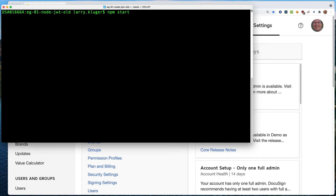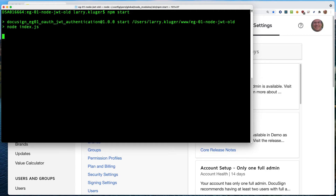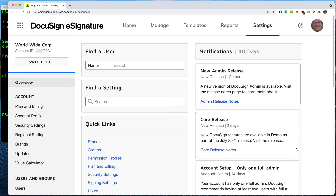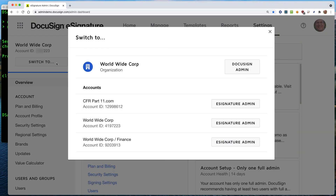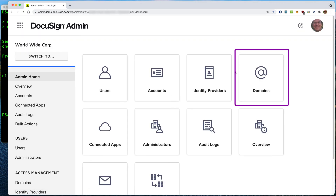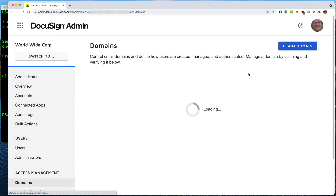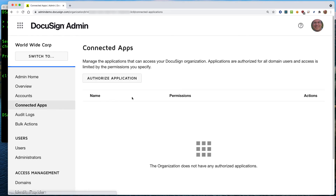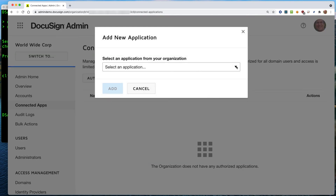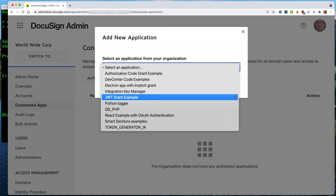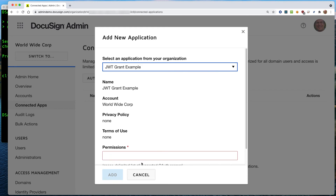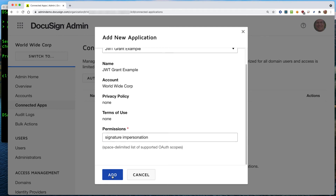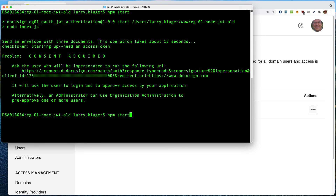Here's a demonstration. First, we'll test a command line application that uses a JWT grant. The JWT grant flow fails with the consent required error message. Now let's grant consent administratively. Click Settings to go to the eSignature administration application. Click the Switch To button to go to the organization's administration application. Next, we open the Domains page to confirm that the email domain has been claimed. We can see that the worldwidecorp.us domain has been claimed. Next, we go to the Connected Apps page. Click the Authorize Application button to start the administration consent process. Choose the application's name and enter the scopes in the Permissions field. For this eSignature application, we need the Signature and Impersonation scopes. Click Add to complete the process. Now back to the command line application — this time, the JWT grant succeeds due to administrative consent.